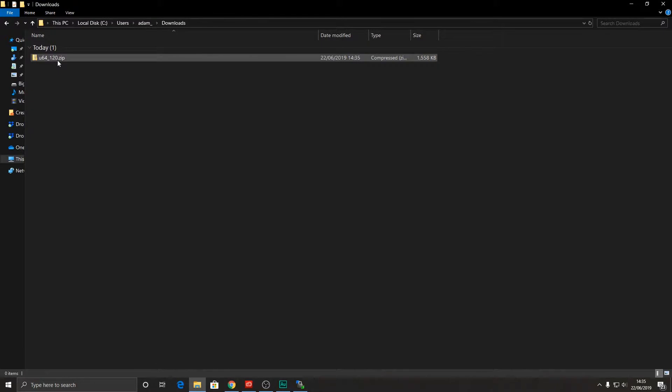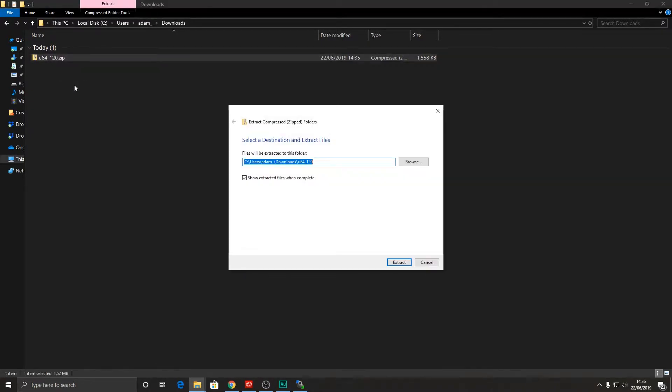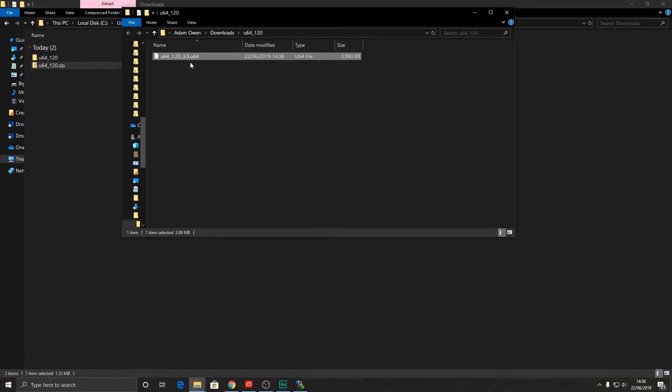Okay, here it is. I'm just going to extract the zip file, and there we have the firmware. So you can see that this has got the extension .U64 and we need to place this on a USB stick, insert into the ultimate64 and power it on and through the menu system we can install it.